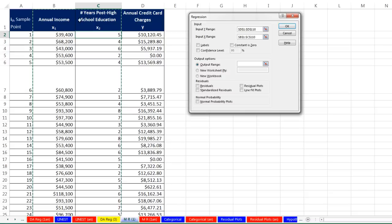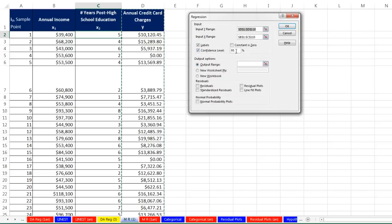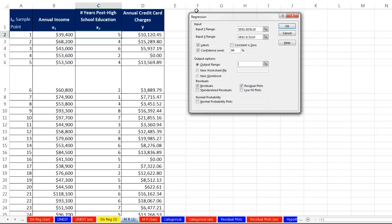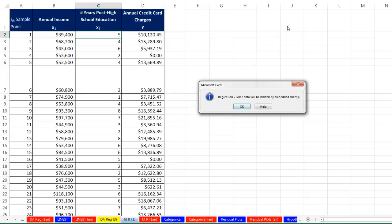So there's our x ranges for the B and C column. Now we definitely want labels at the top because our output is hard to read unless we label everything. So I'm going to check this that says, yes, we have labels in our data set. Confidence interval. I'm going to change this from 95 to 99. We definitely want our residuals and residual plots. Now the output range, I'm going to click right in F1. Make sure I got my ranges. Click OK.